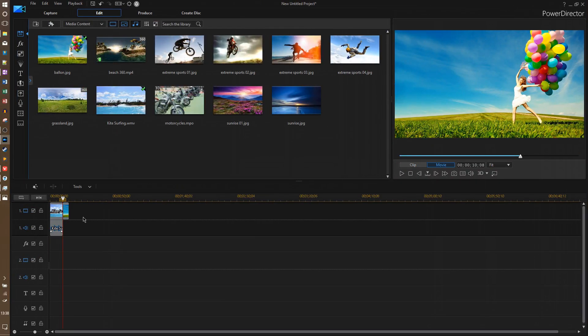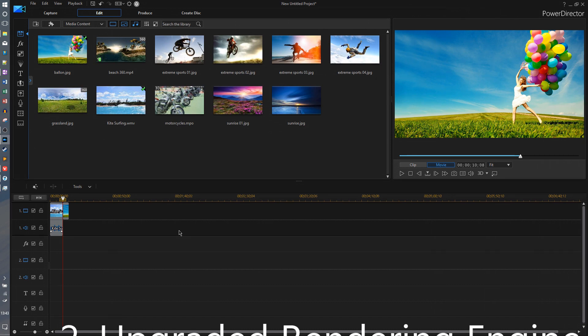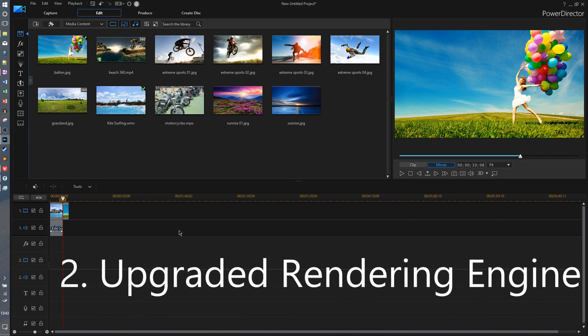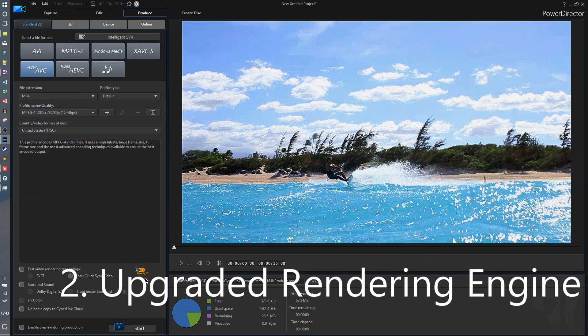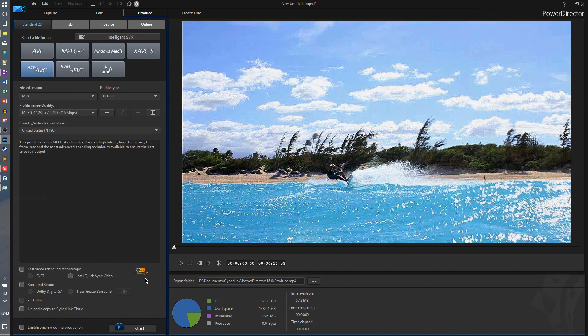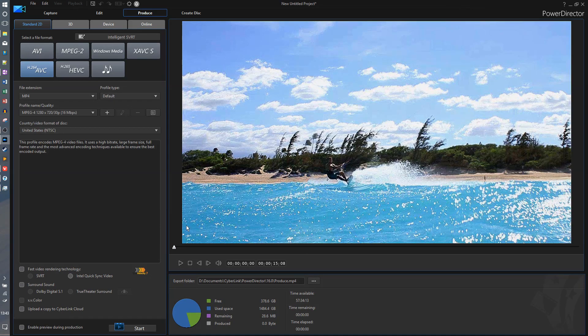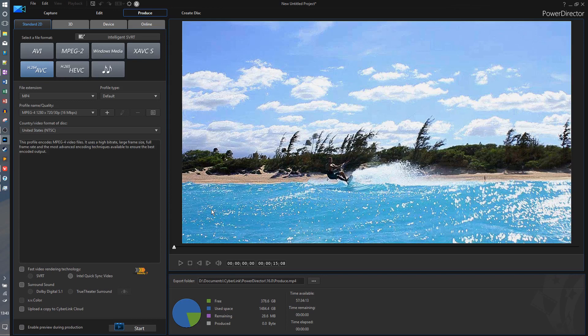Now looking at another under the hood improvement, or at least one that CyberLink claims, CyberLink upgraded their rendering engine to TrueVelocity 7. However, after some testing, they couldn't find much improvement in the show, except maybe for the H.265 option, which showed a tiny bit of improvement.